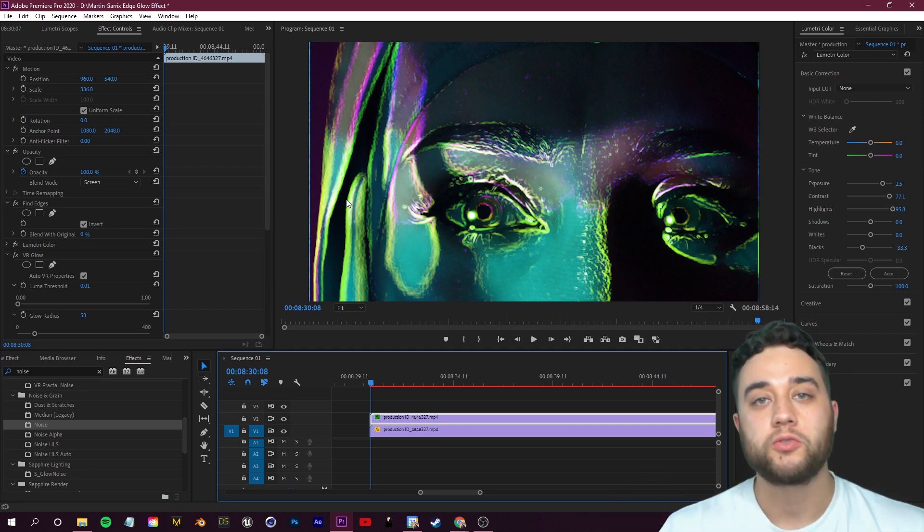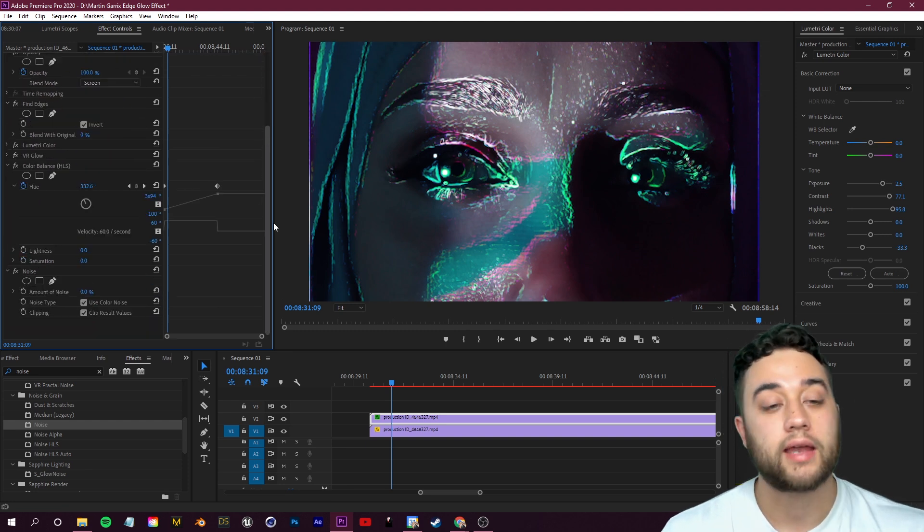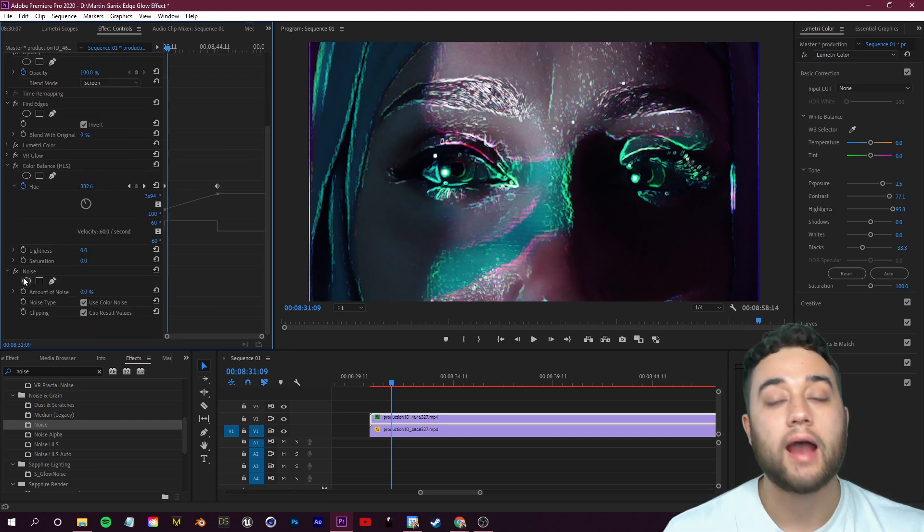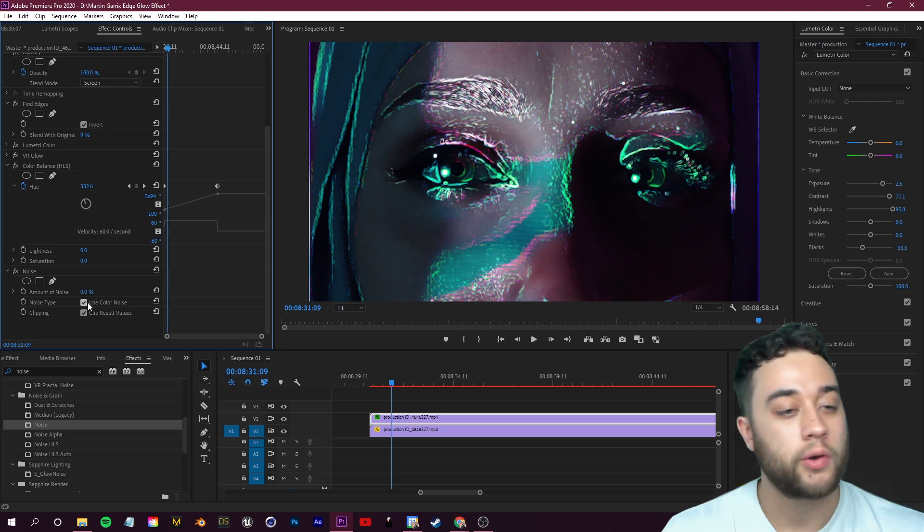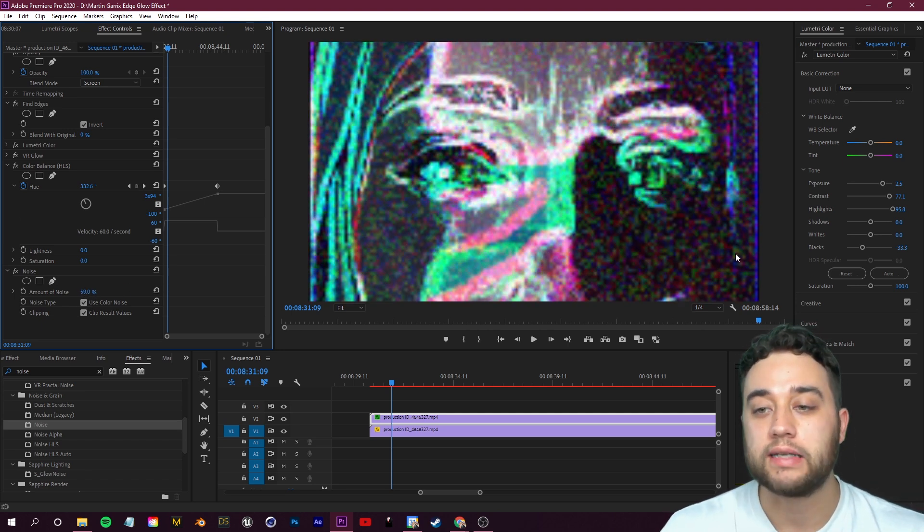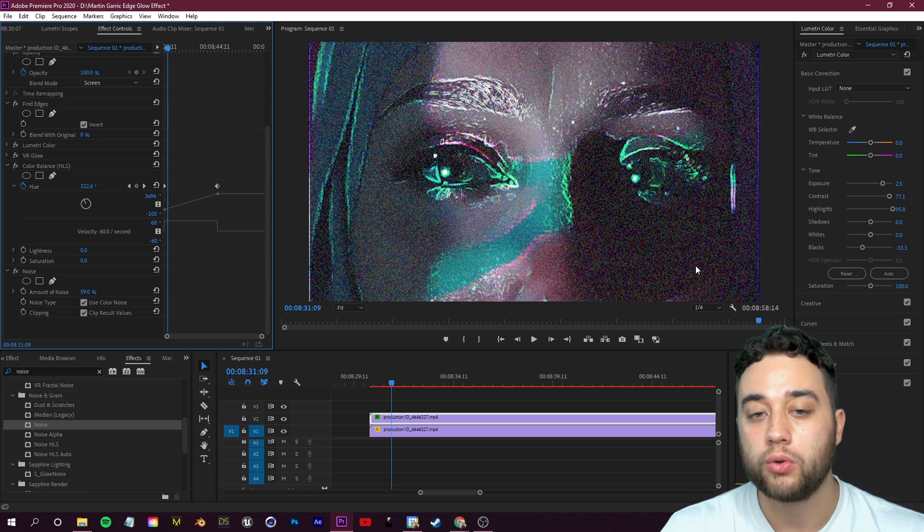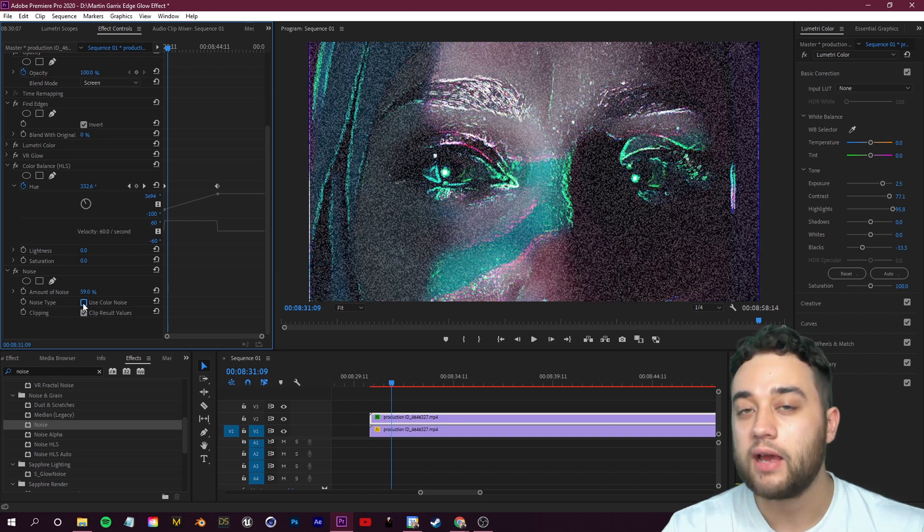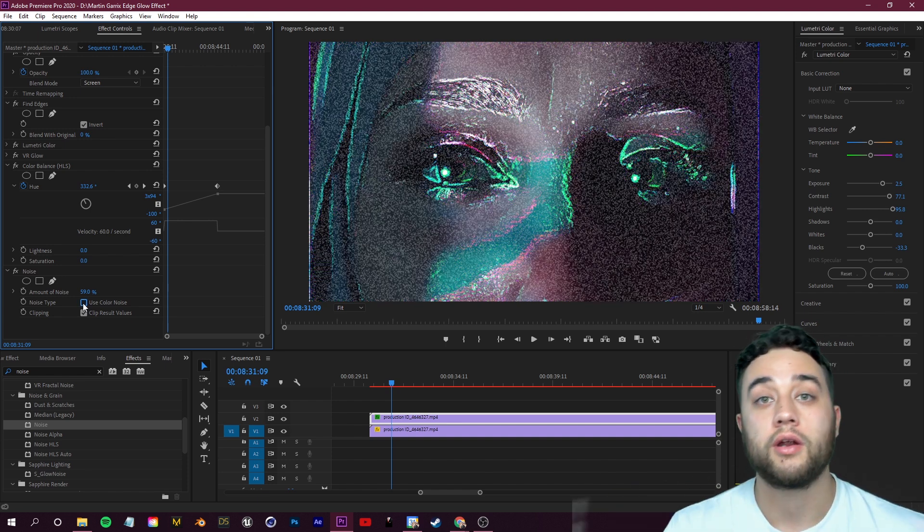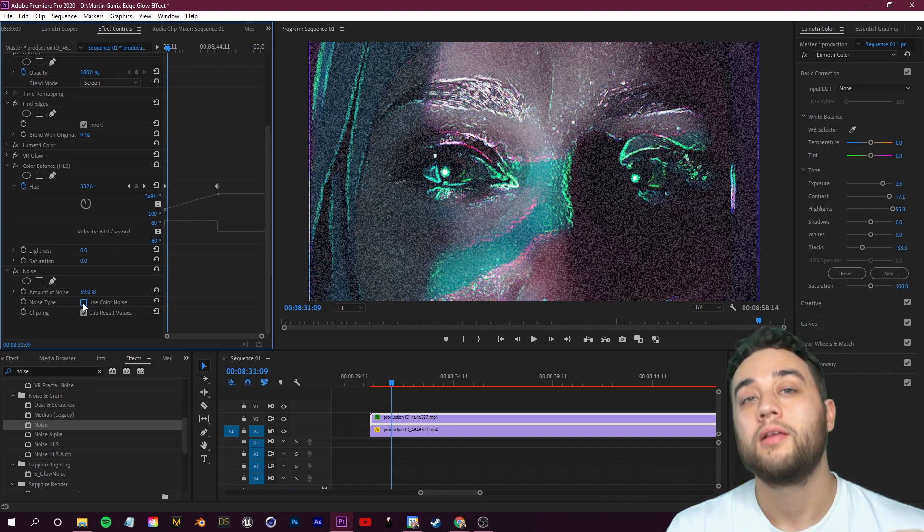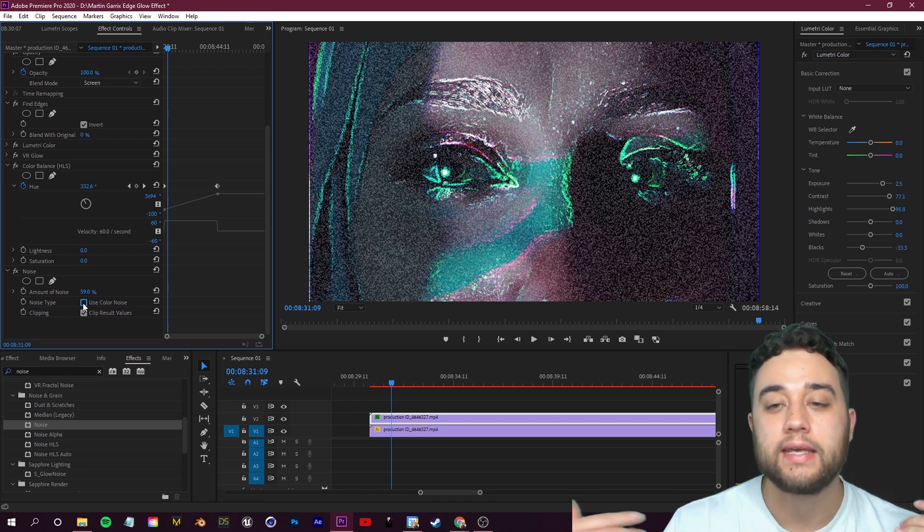Now we're going to change a few specific things so that we get the noise working the way that we want. Let's scroll to the bottom of our effect controls here and find that Noise effect. We're going to check off Use Color Noise because whenever Use Color Noise is on, it kind of just makes it look like it's underexposed. So we're going to check that off.